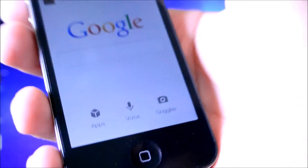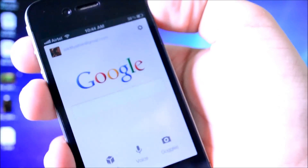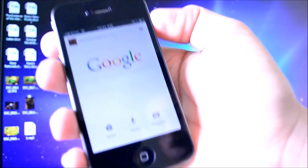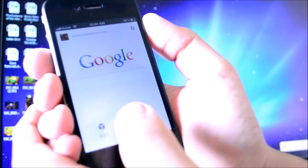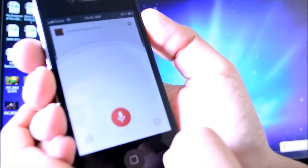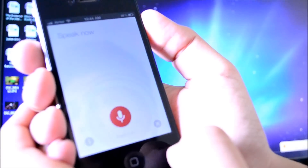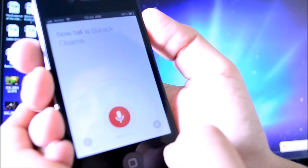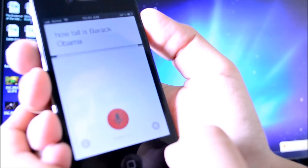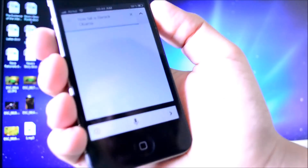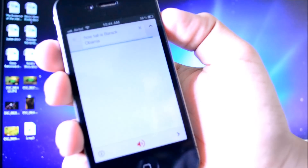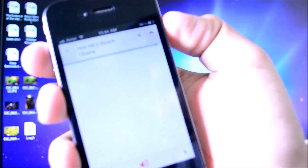Now Google Voice does work very well. For example, let me actually do a search. How tall is Barack Obama? Barack Obama is 1.85 meters tall.